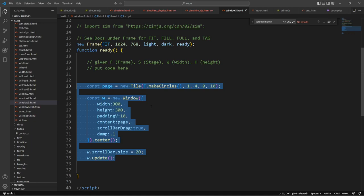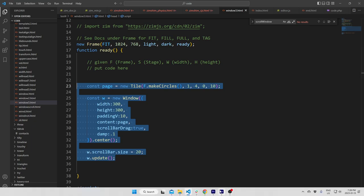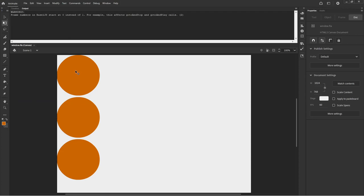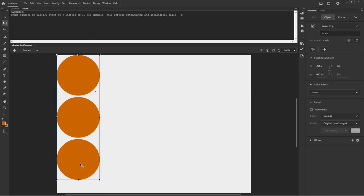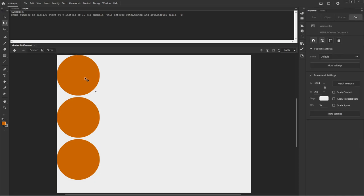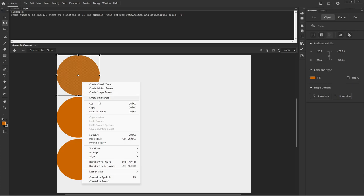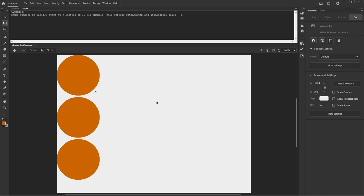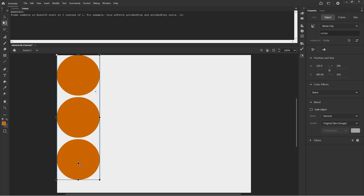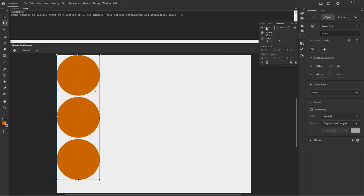Now we have to figure out how to do this in Adobe Animate. In Adobe Animate we have a movie clip. If it's an image or a shape, you right-click on it and say 'convert to symbol' or press F8 — that will turn it into a movie clip. We already turned those three shapes into a movie clip.